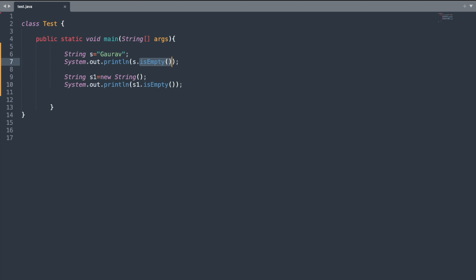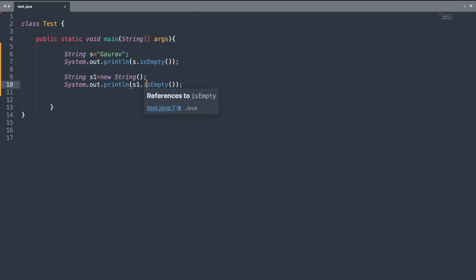The next method is the isEmpty() method. It will check the length of a string and return a boolean. If your string is of length zero it will return true, otherwise it will return false. For the first statement it will return false.